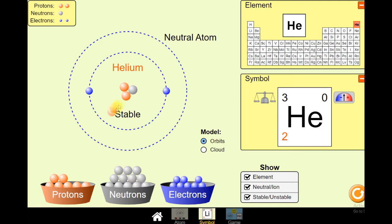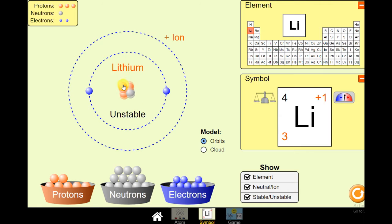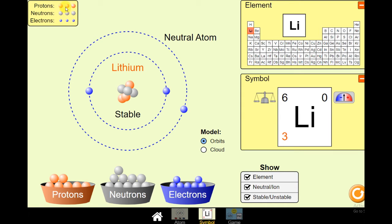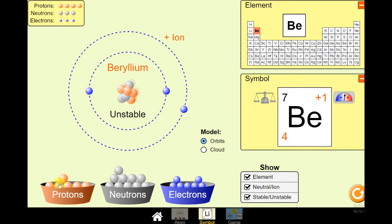What if I add another proton? Your helium changes and it becomes lithium. This time it is unstable and a positive ion. Since it is unstable, I need to add neutrons to make it stable. And since it is a positive ion, I need to add electrons to make it a neutral atom. The element lithium has 3 protons and 3 neutrons, giving a mass number of 6. There are also 3 electrons, and since it has 3 protons, its atomic number is also 3.